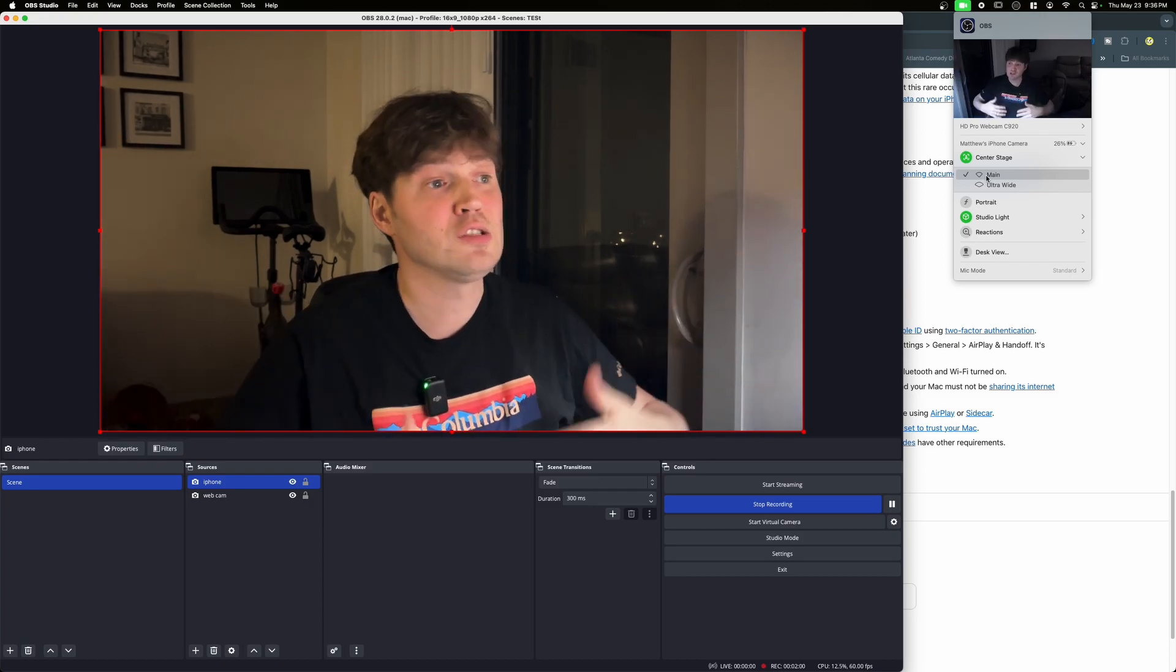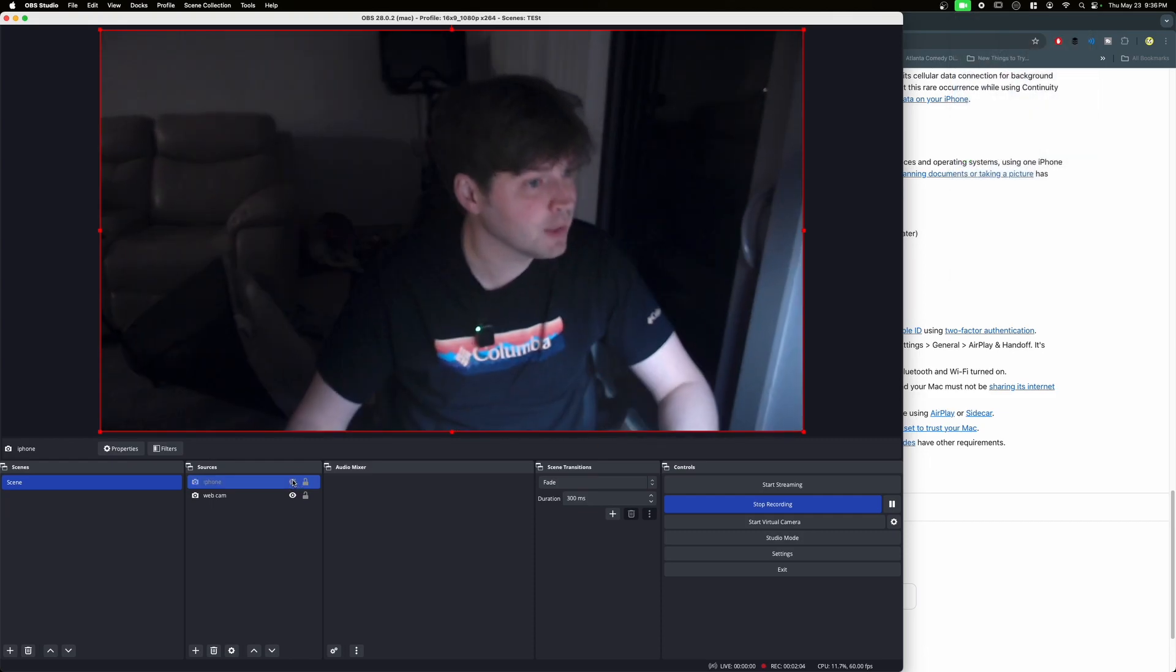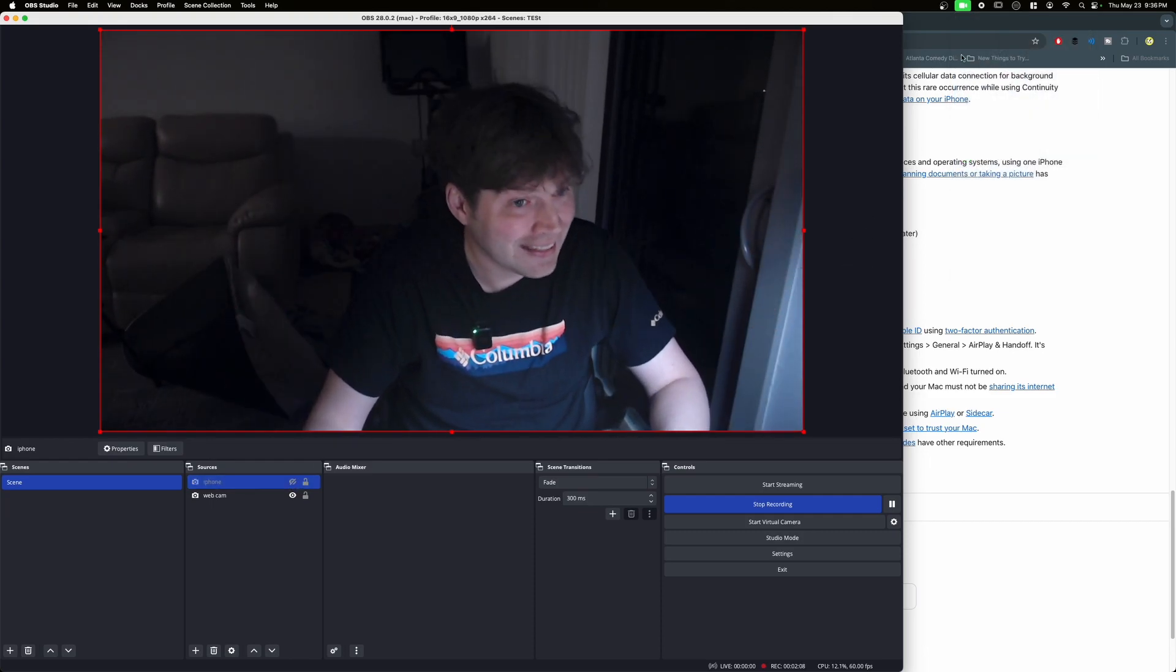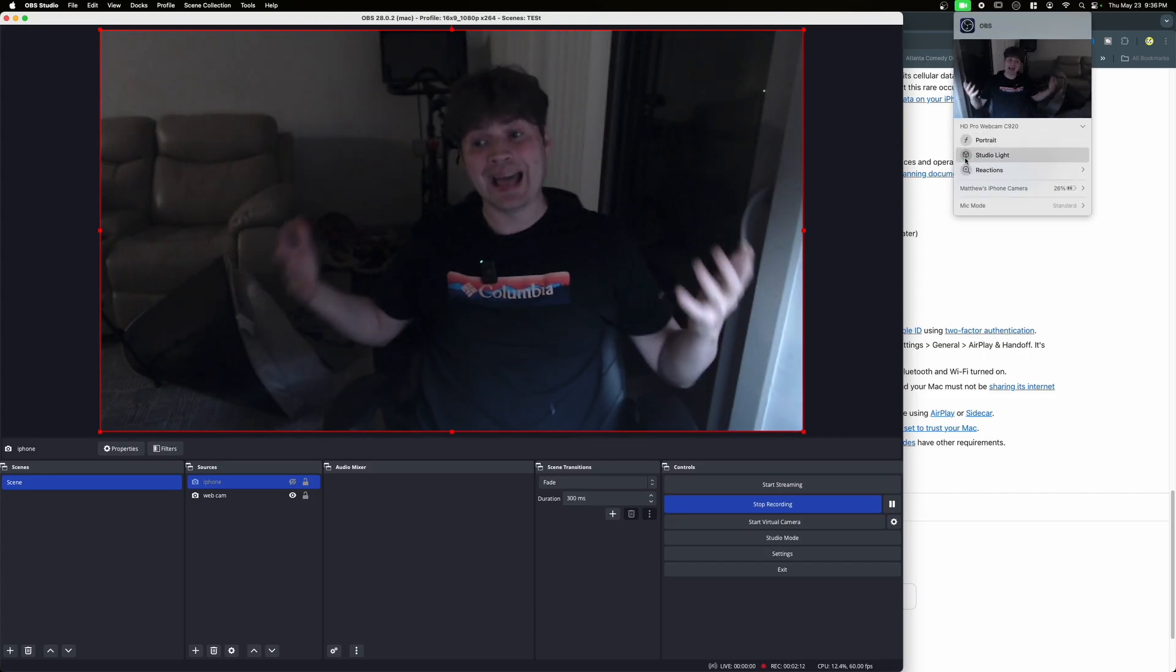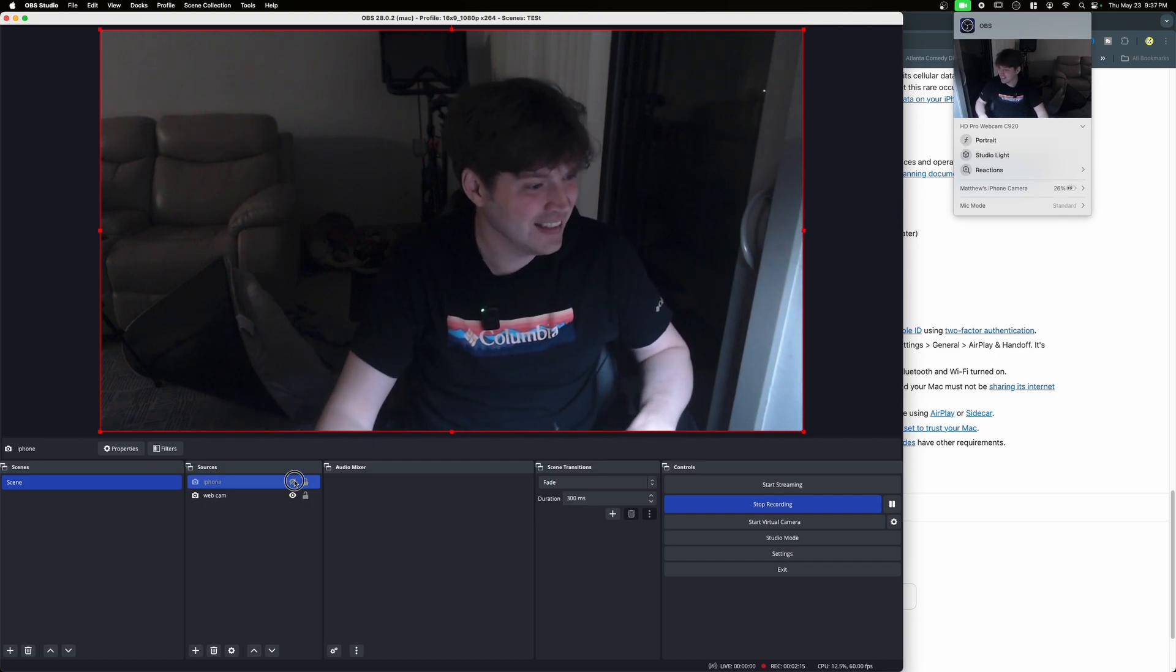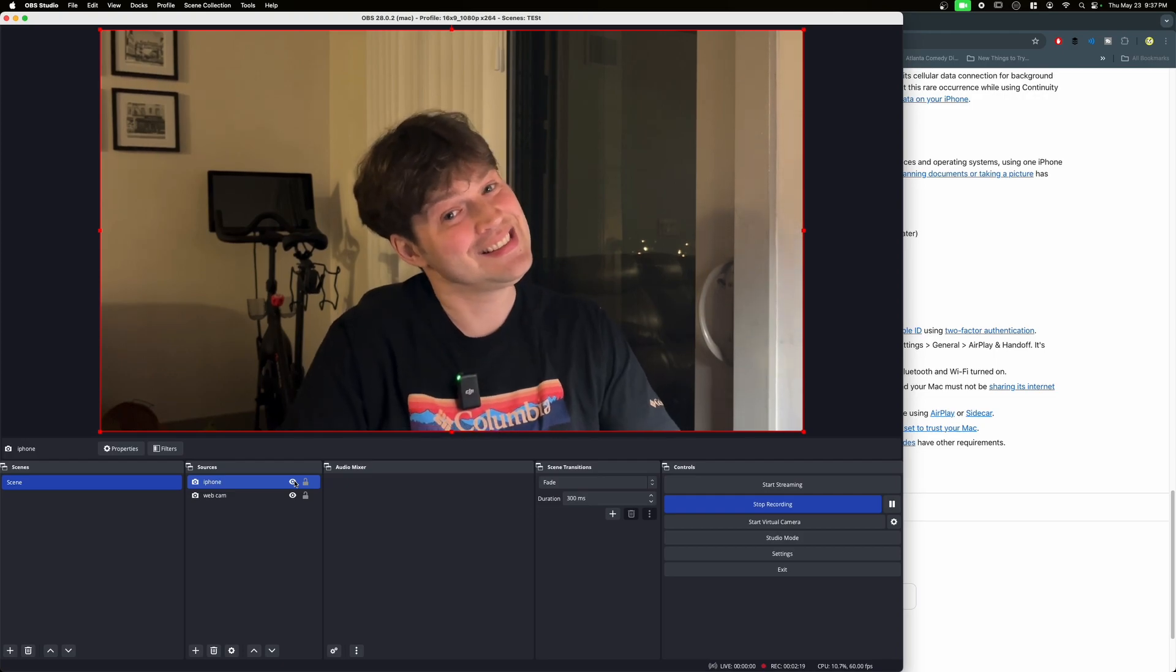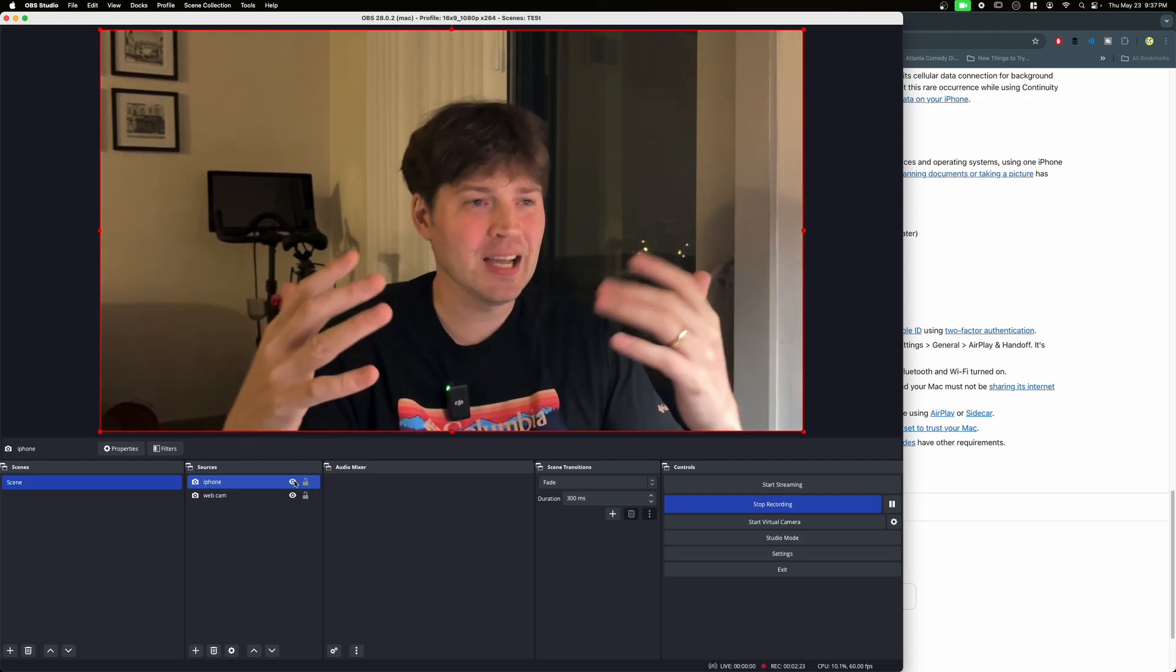I think for whatever reason not having light involved, like this is all unlit by the way, this is super dark right here. So if we switch back to this webcam, this Logitech, this is what it looks like in here and this is enhanced. So let's turn off studio light. Like it's not lit at all, it is not lit with lights.